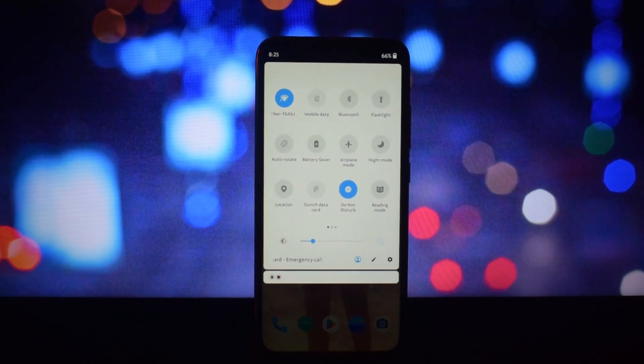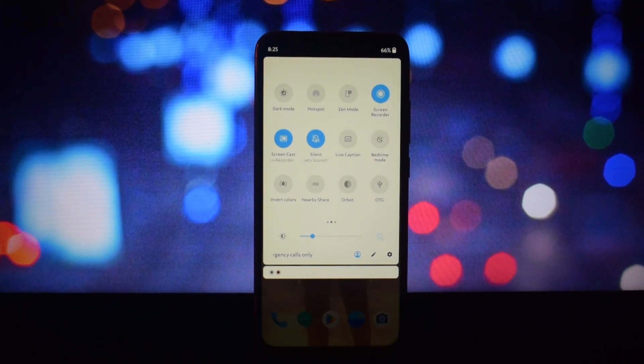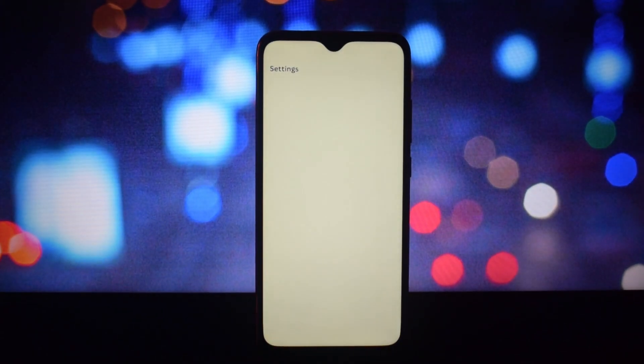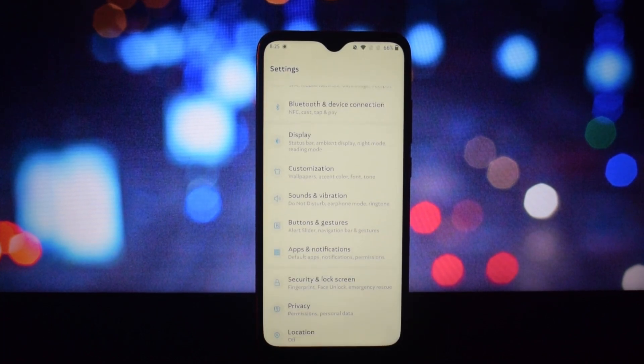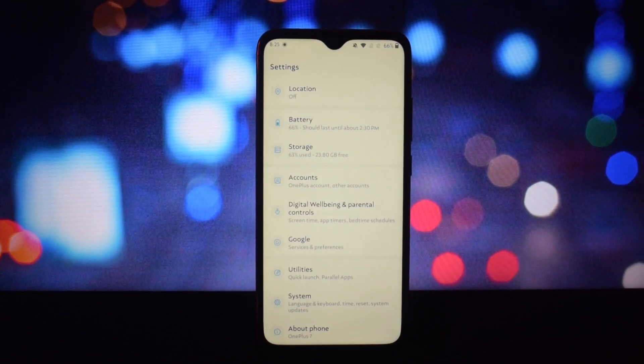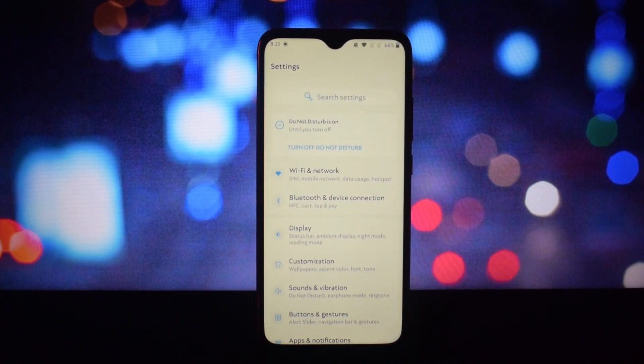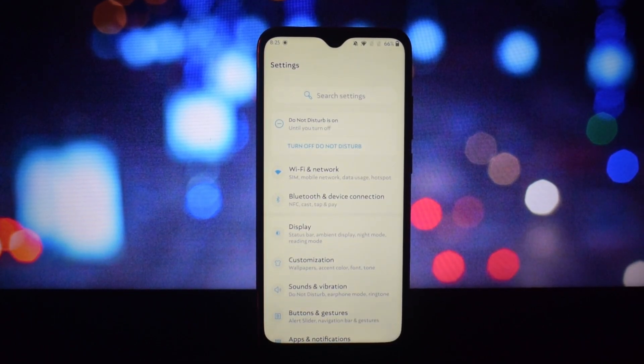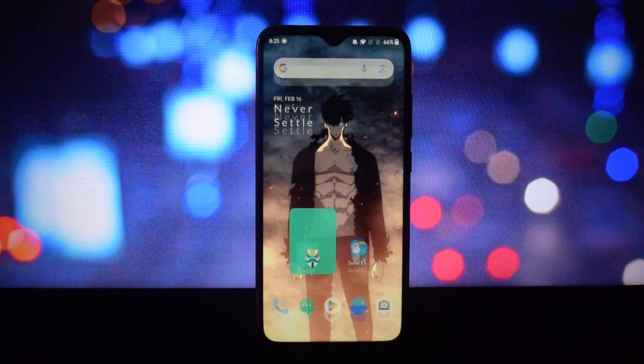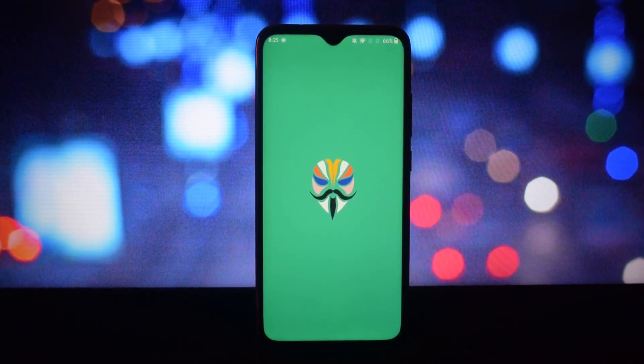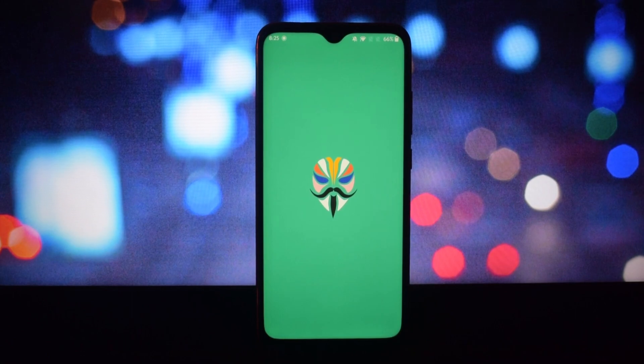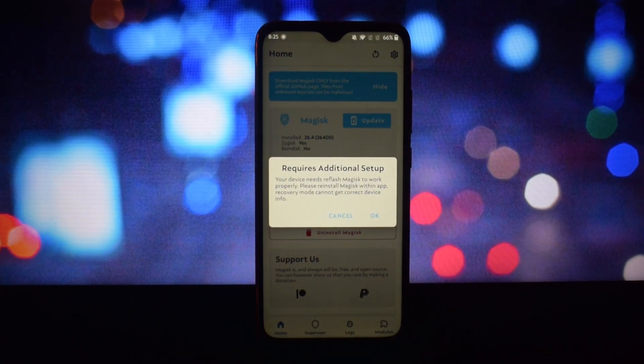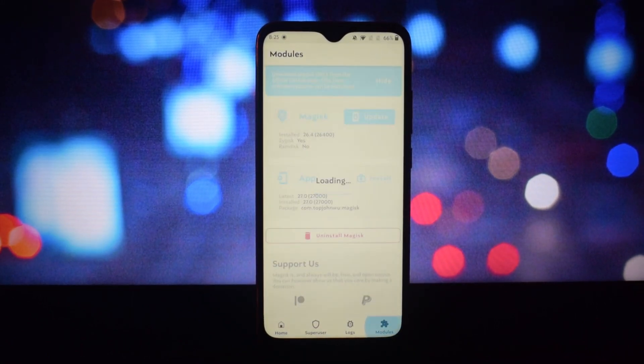To install this module, you will need two things: a rooted Android phone with Magisk or kernel su installed, and a font zip file. Remember one thing—do not install both zip files at the same time. Before installing the second zip file, remove the old font zip file from the module section.